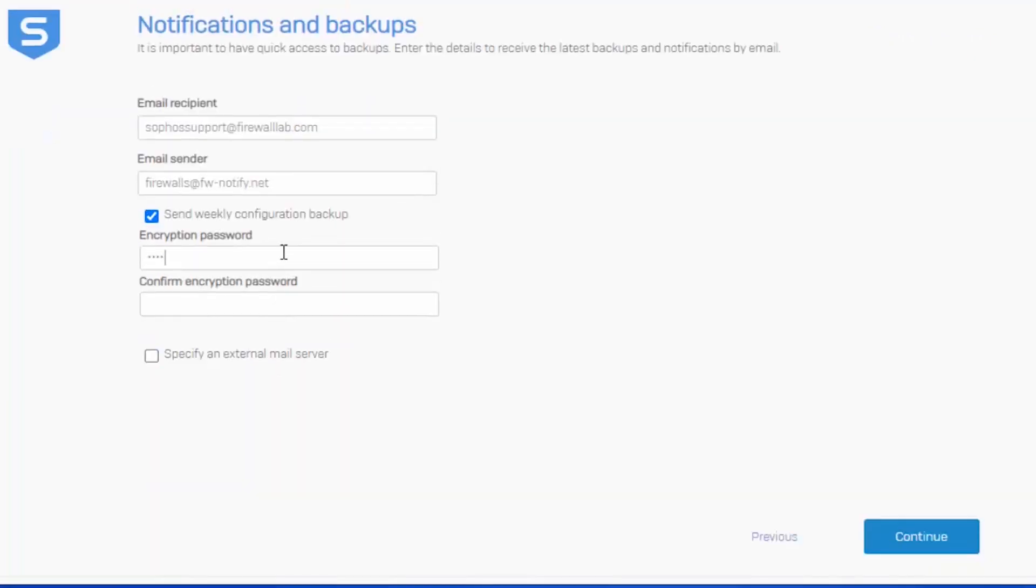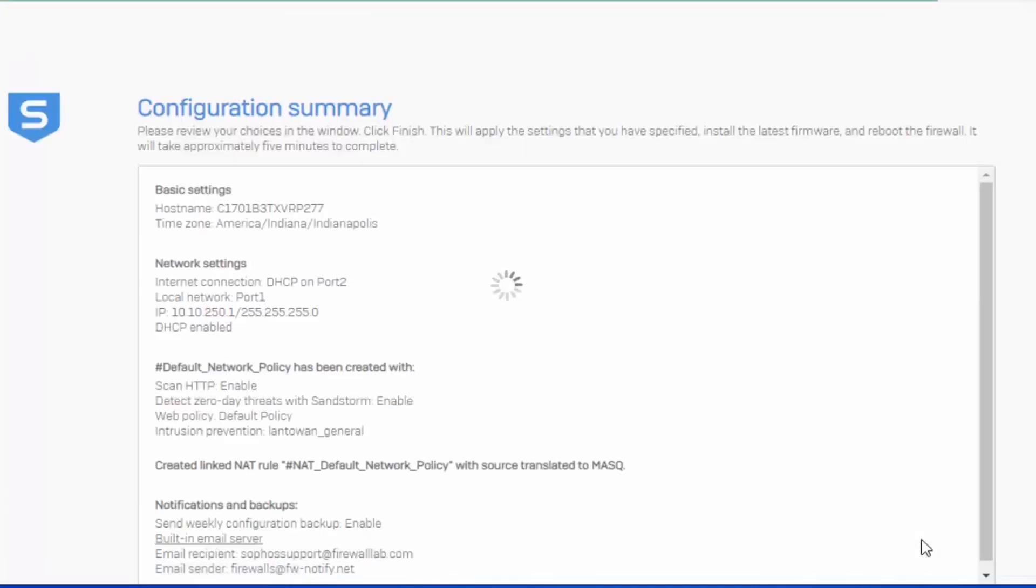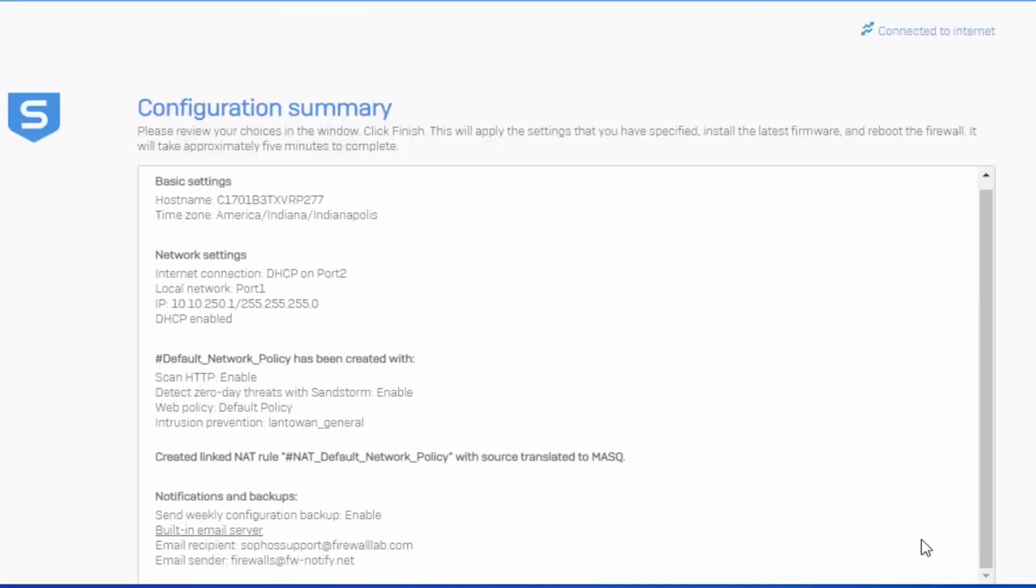We can also define a password that's actually going to encrypt the backups being sent. Again, we would always want to use a nice strong password. And we'll hit continue, where we can see that this concludes the basic setup wizard.